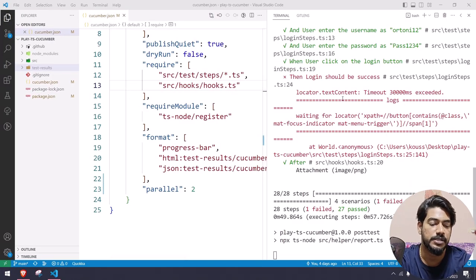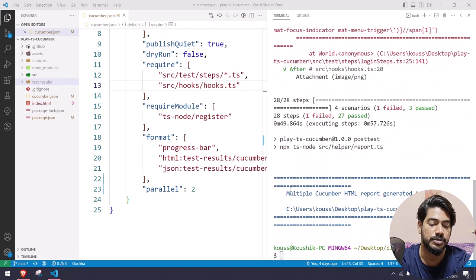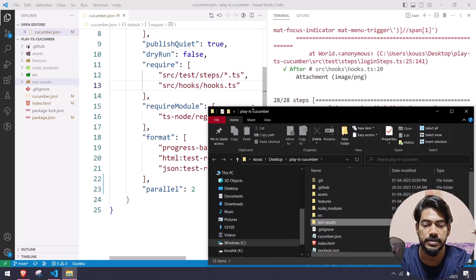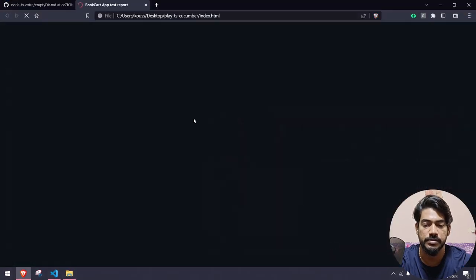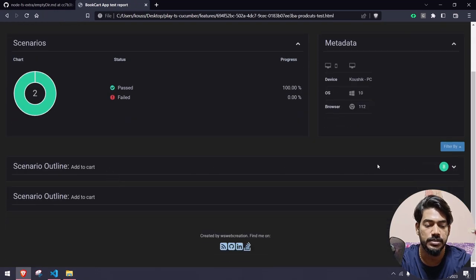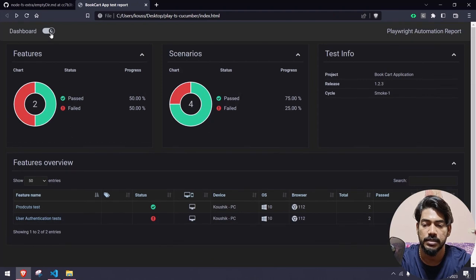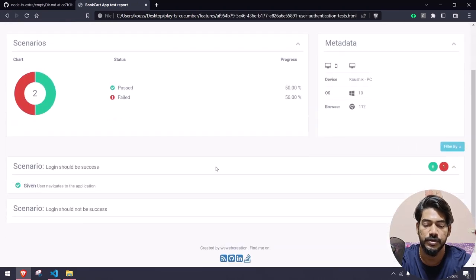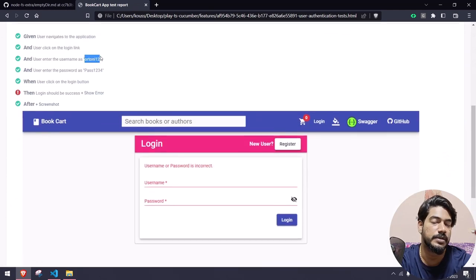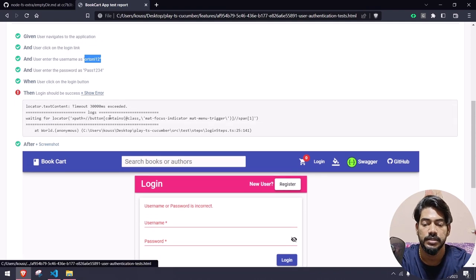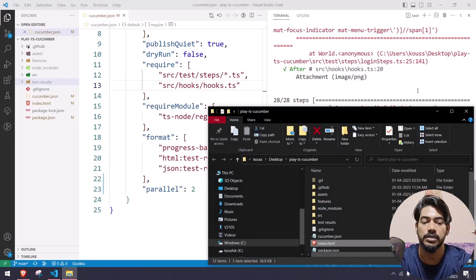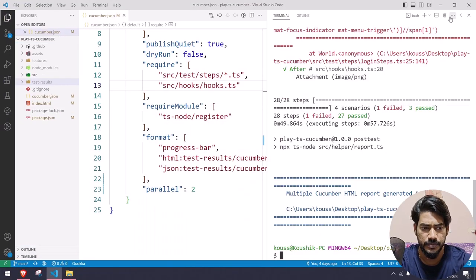Our test is completed and it's going to generate the report. Here you can see we got this multiple cucumber report. If I open the index.html, we got the product test where all tests pass, and then I have user authentication where I have one failure. If I go and see the screenshot, it got failed because we are passing the wrong credentials intentionally, and we have the error message there.